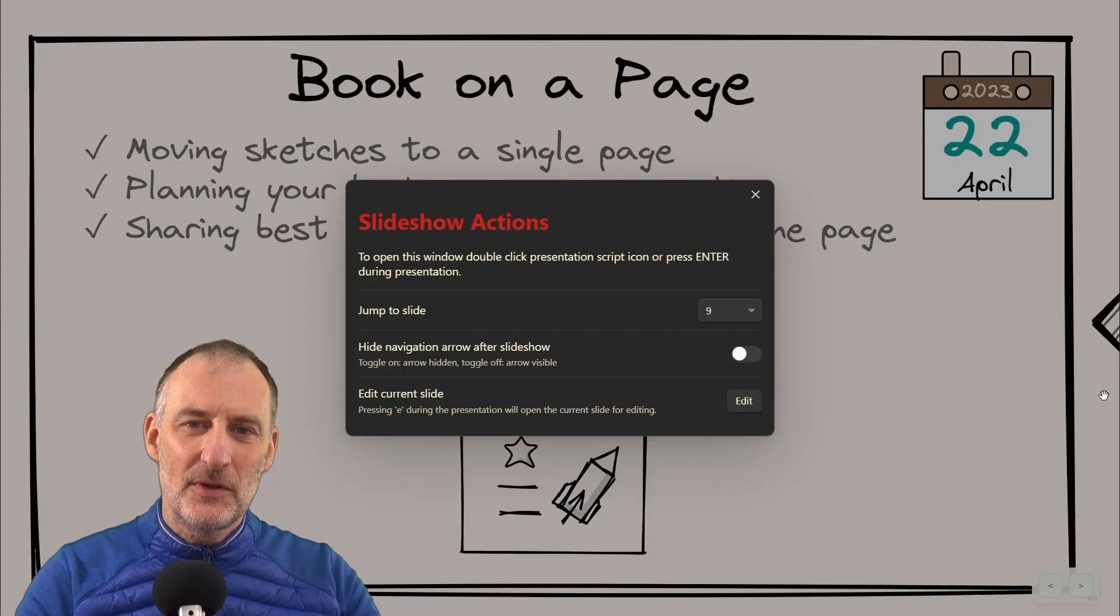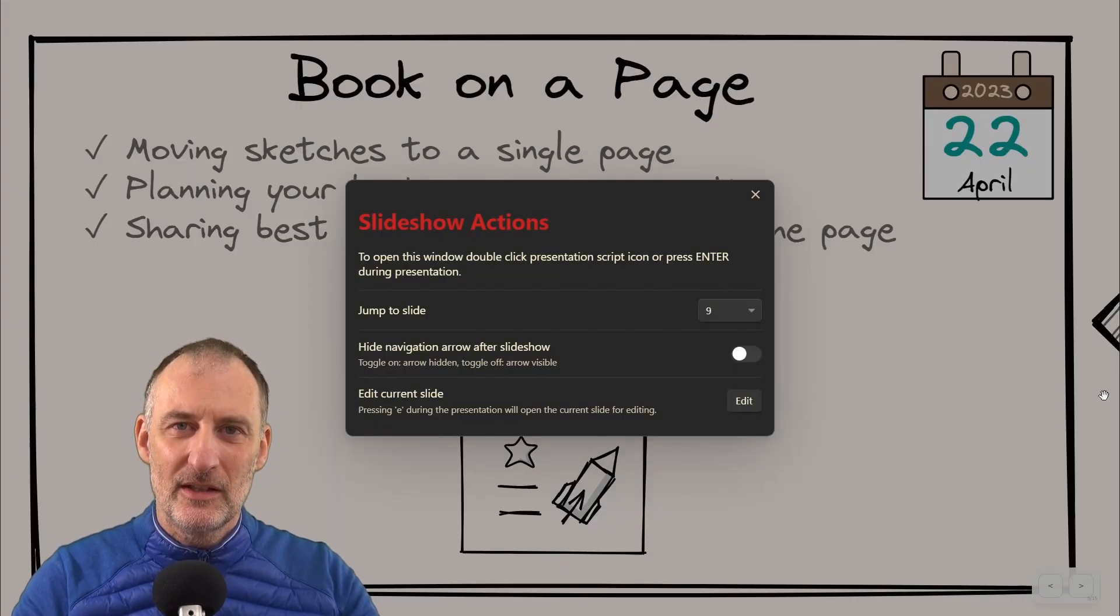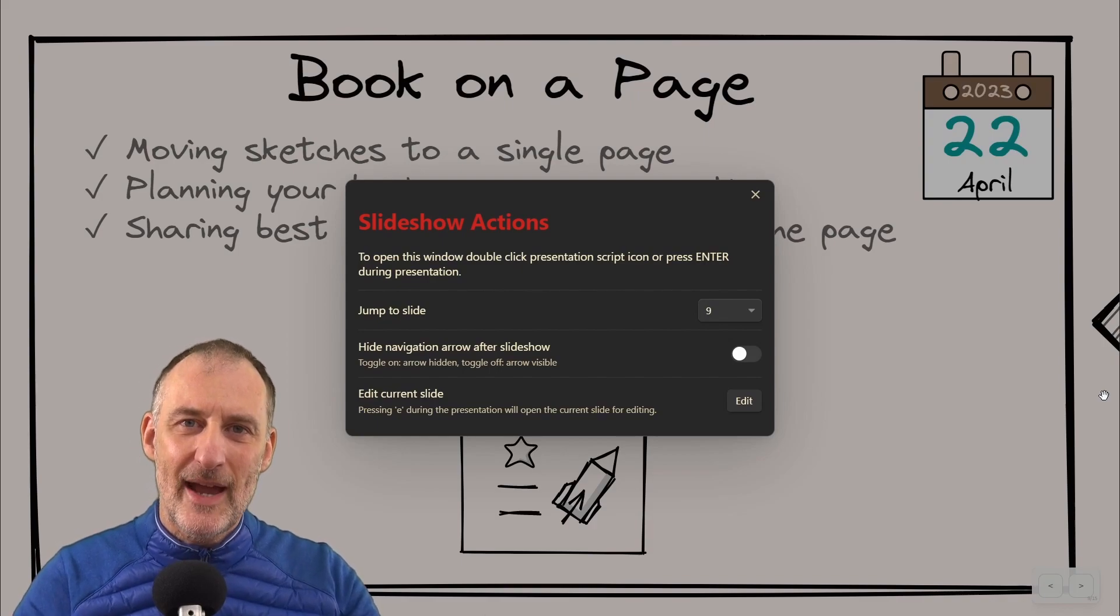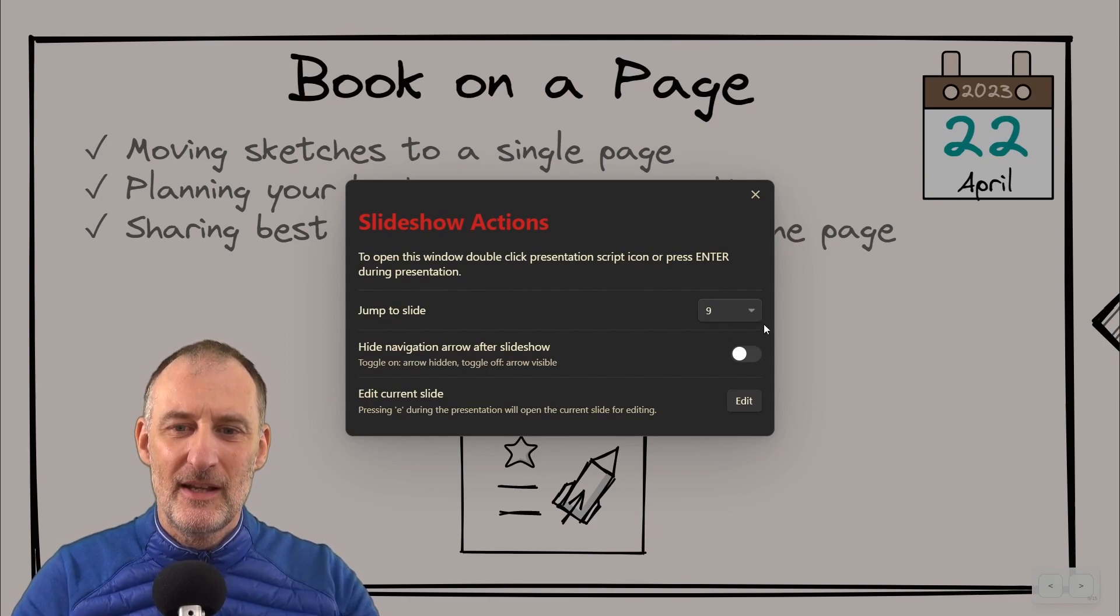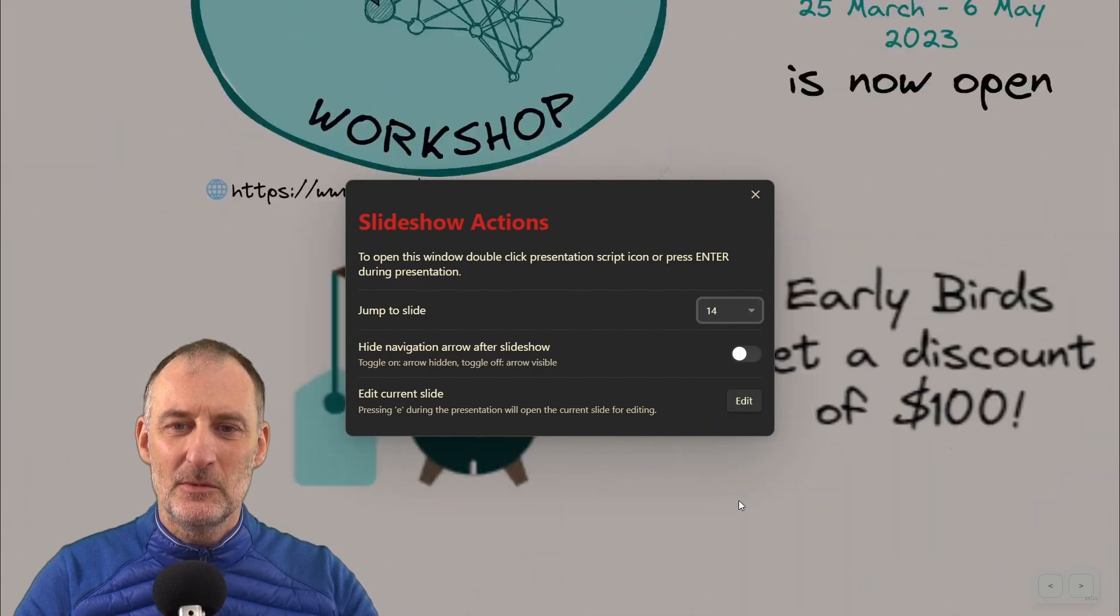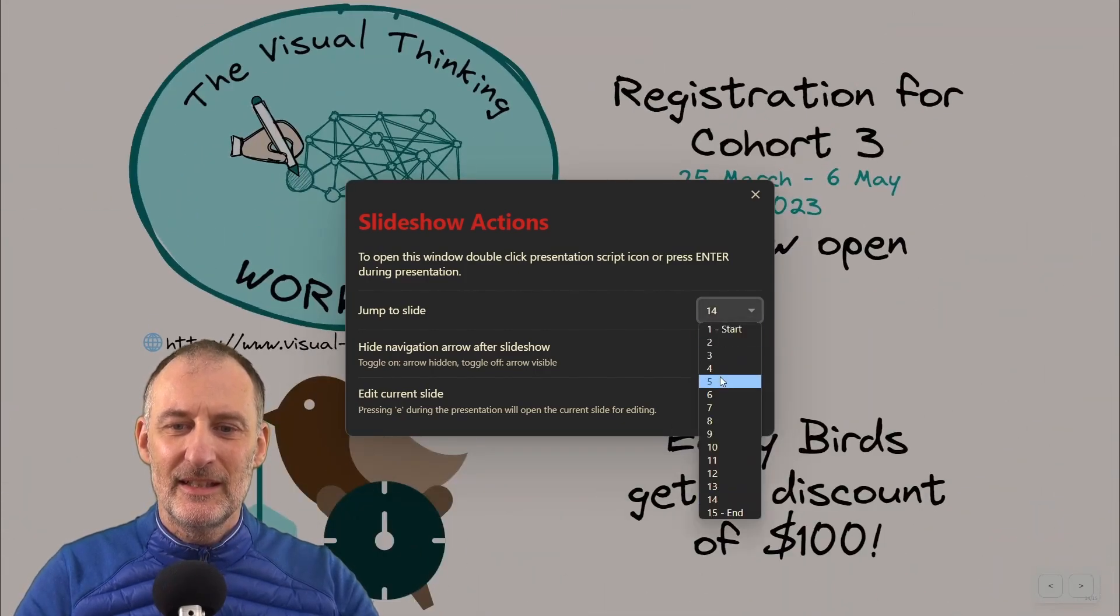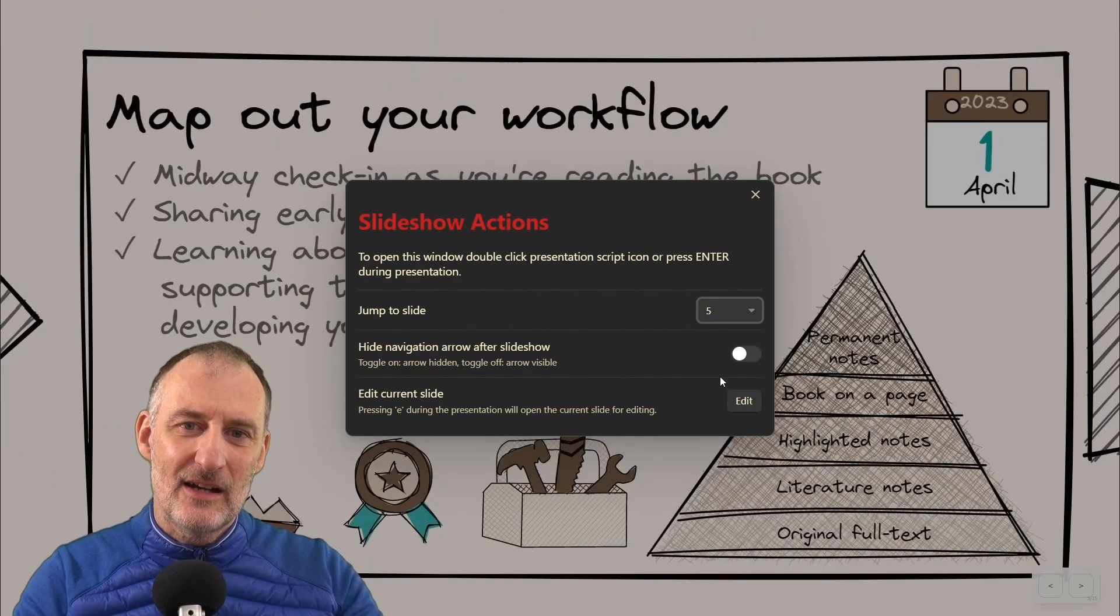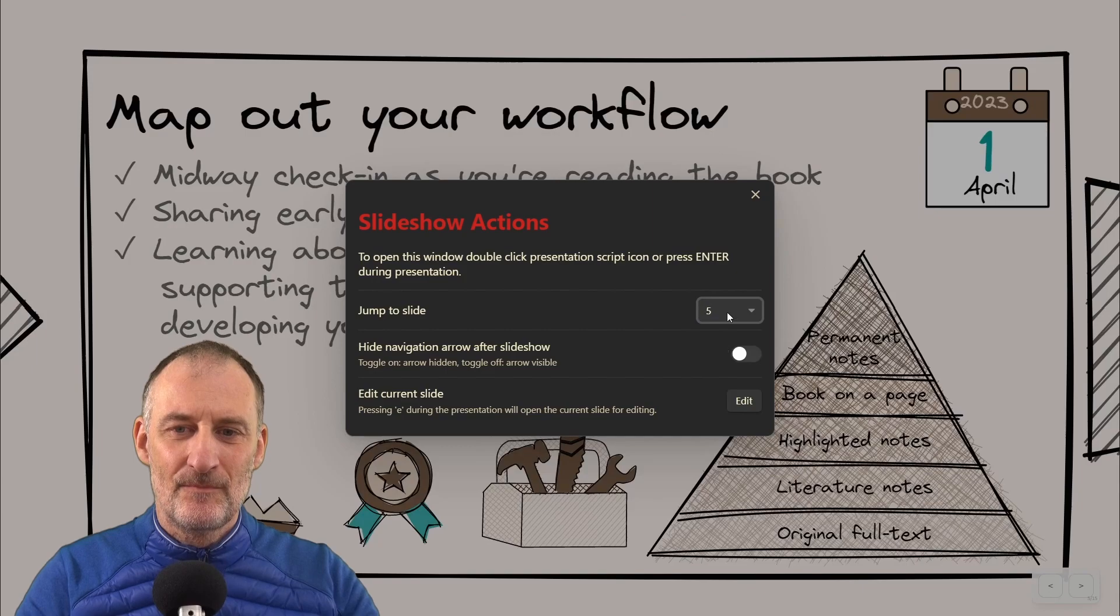But now if you press Enter during your slideshow, this slideshow actions window will pop up. Here you can select which slide you would like to navigate to and immediately you're transported to that slide and you can check how the slide looks.